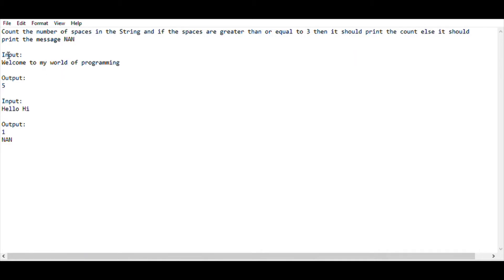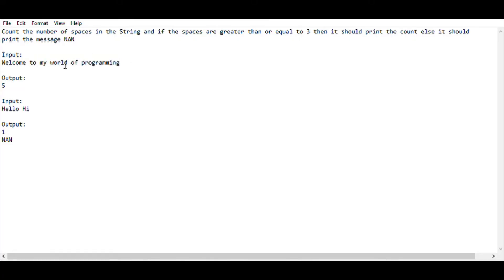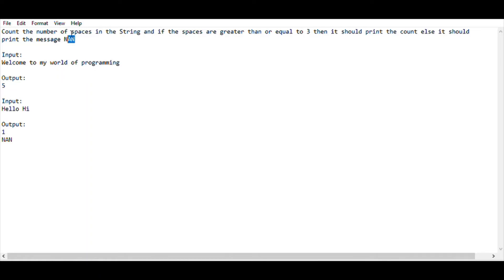So I am going to give an example string: 'welcome to my world of programming'. As you can see, how many spaces are there in this particular string — 1, 2, 3, 4, and 5 — so there are totally five spaces. My task is: if it is greater than or equal to 3, I want to print the count. So I will be printing the count.